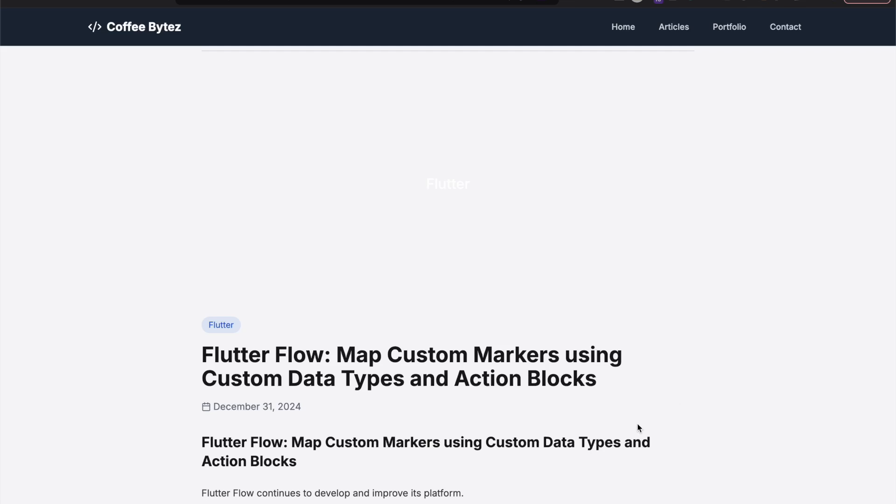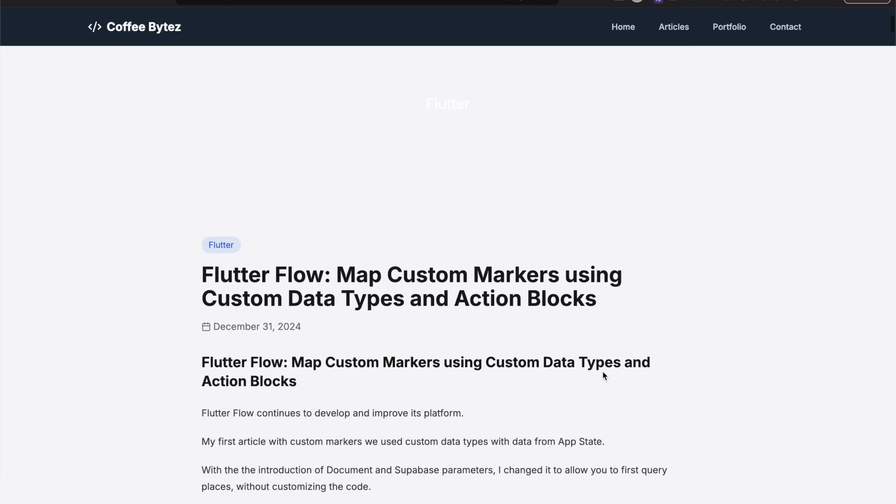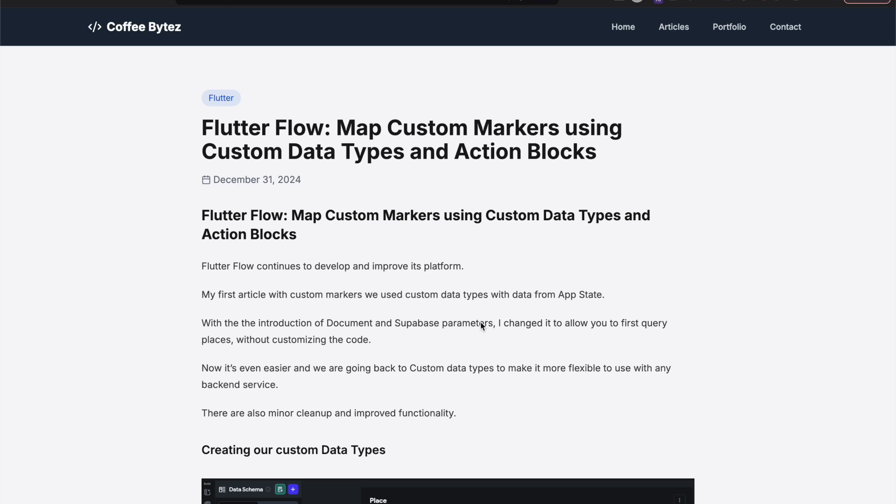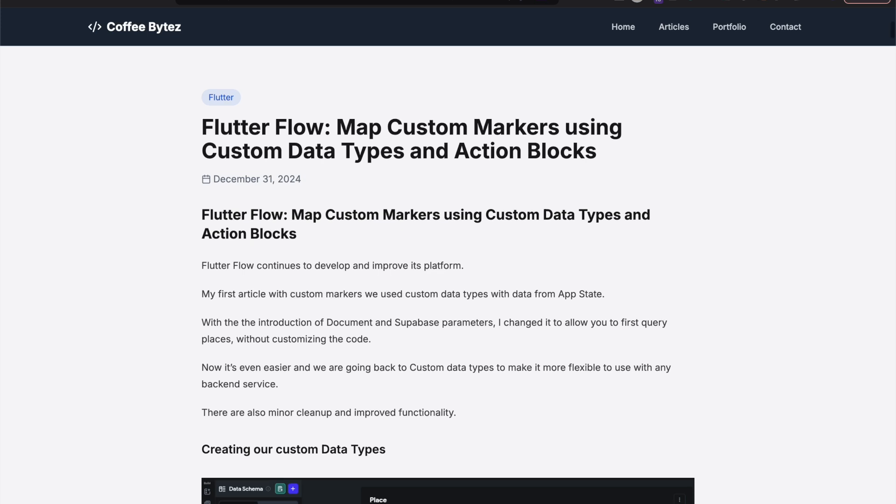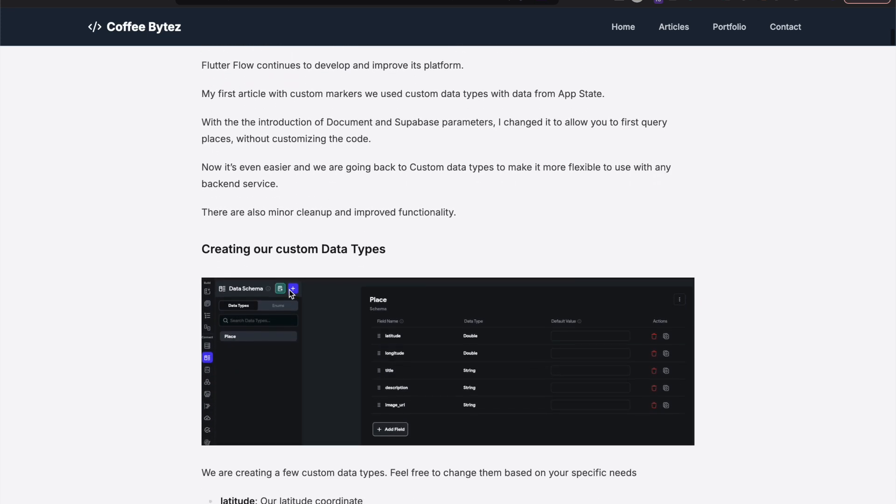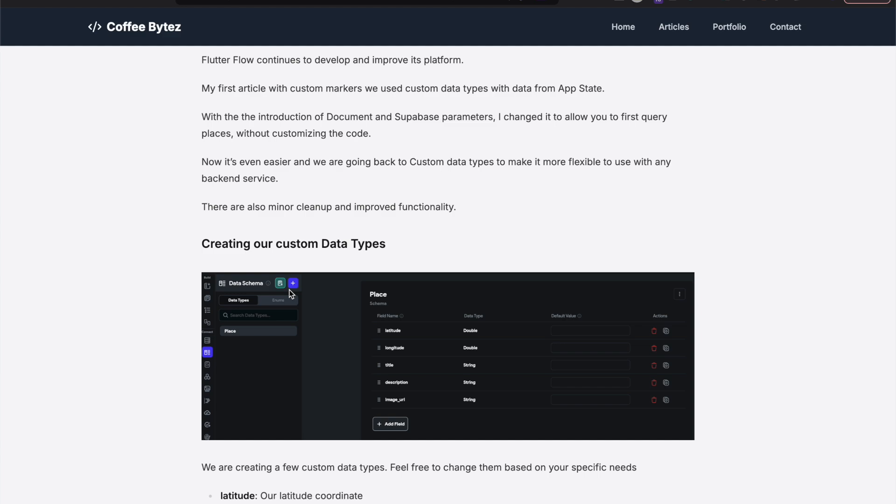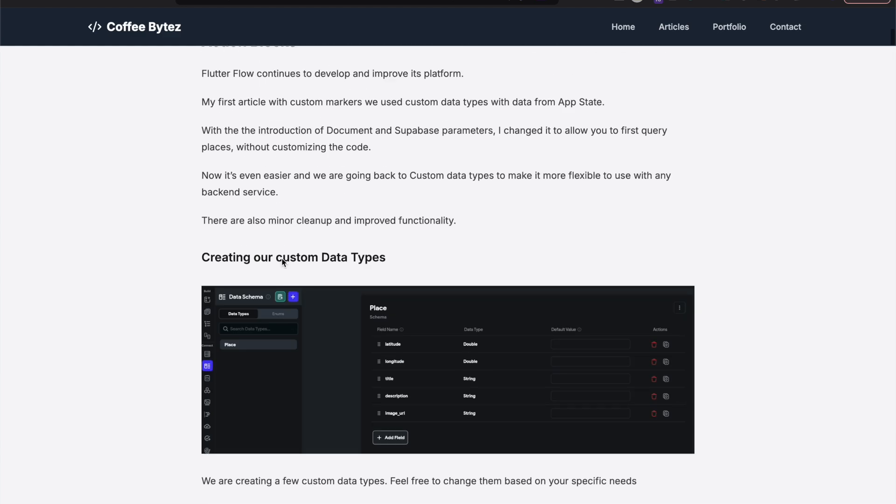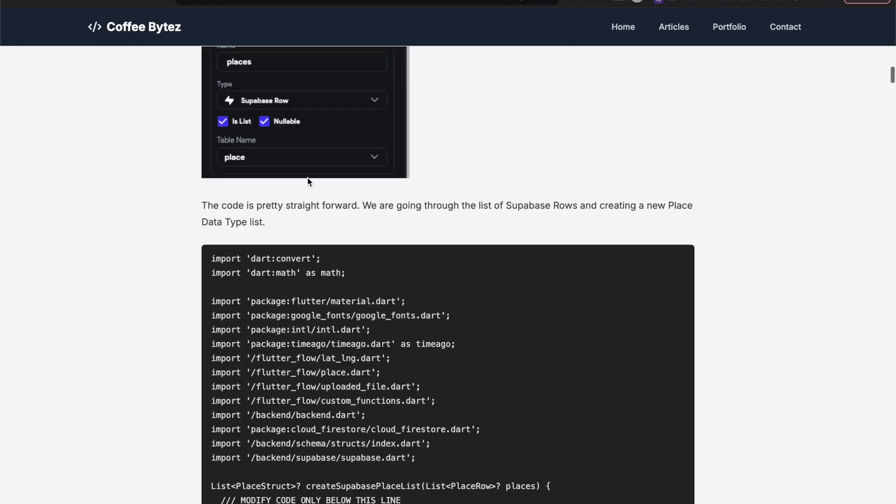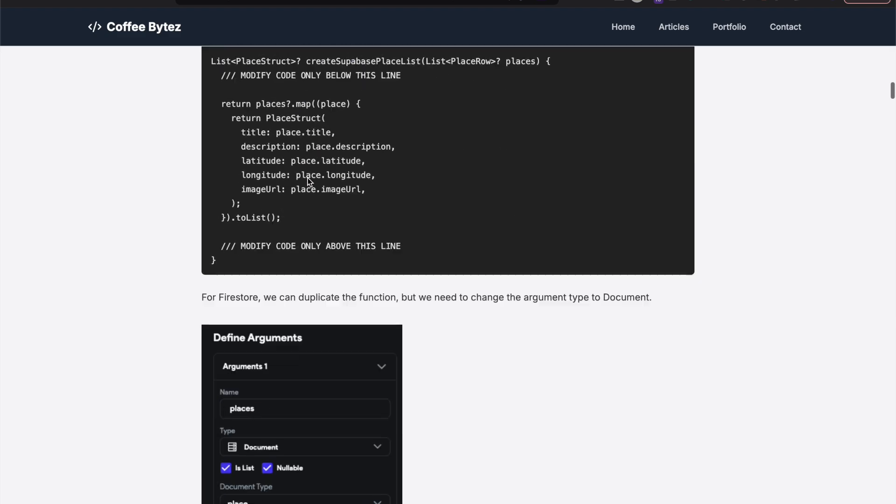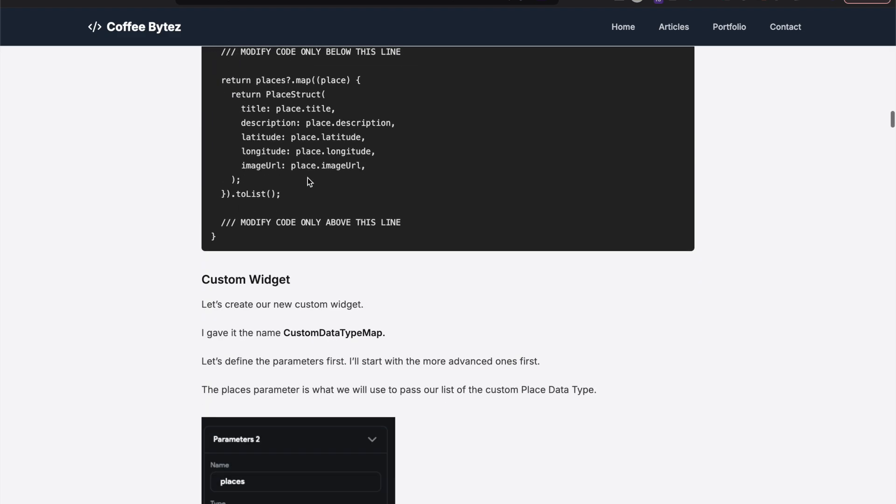Hey, so in this video I'll go over this article I made and I'll put this in the description. Basically it's mapping custom markers from Firebase and Superbase to a custom data type. In this video I'm going to go over the Superbase setup and you can get all the code here.